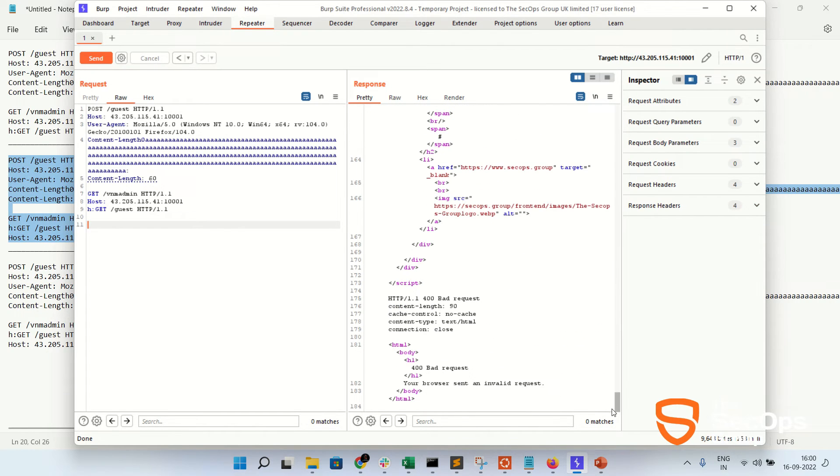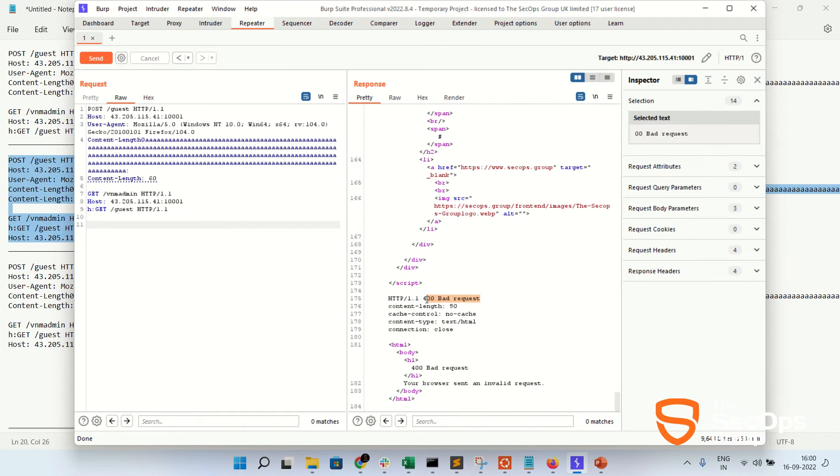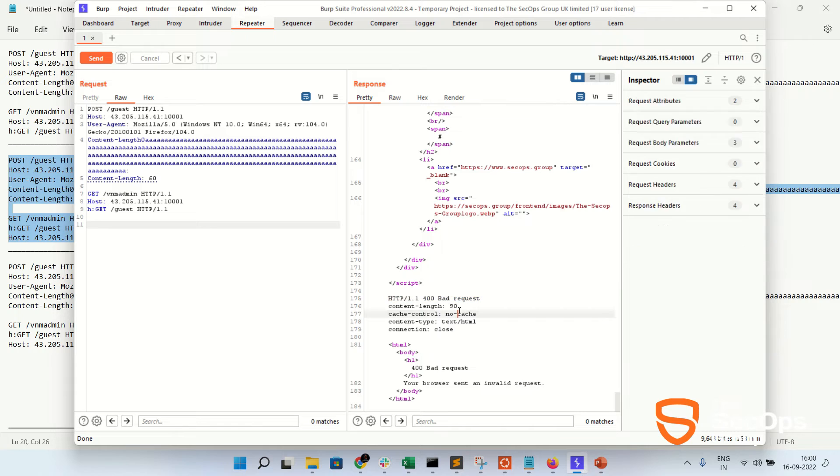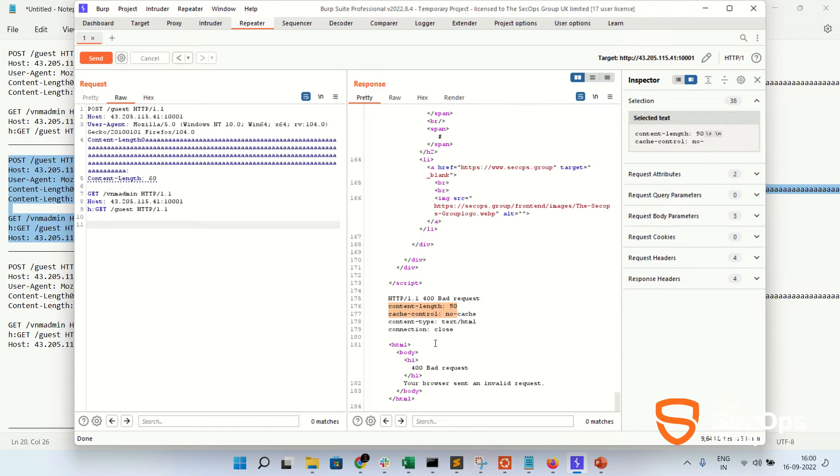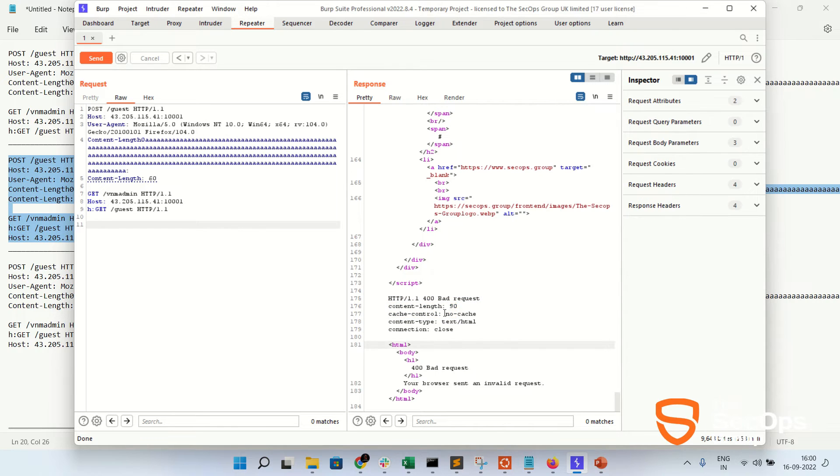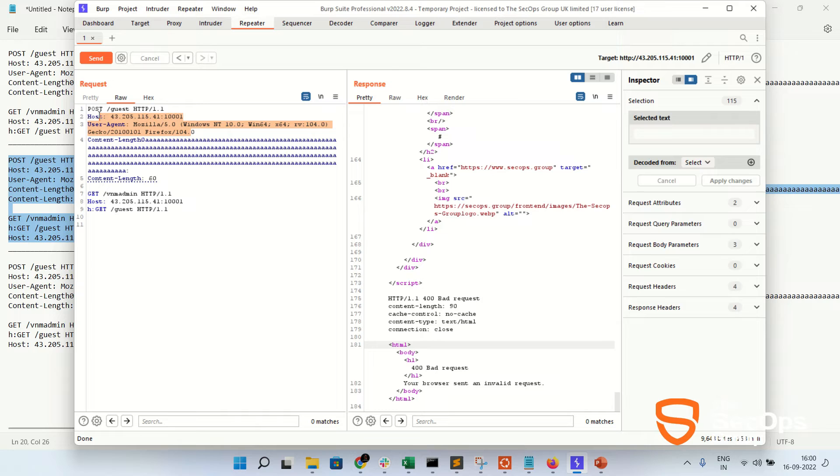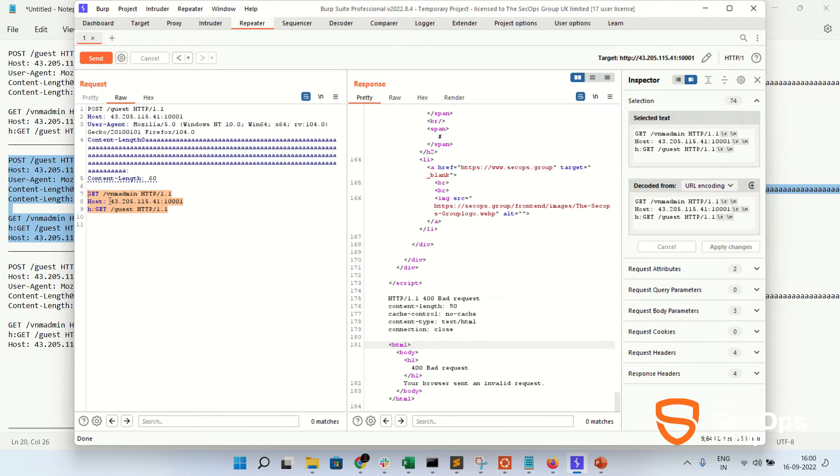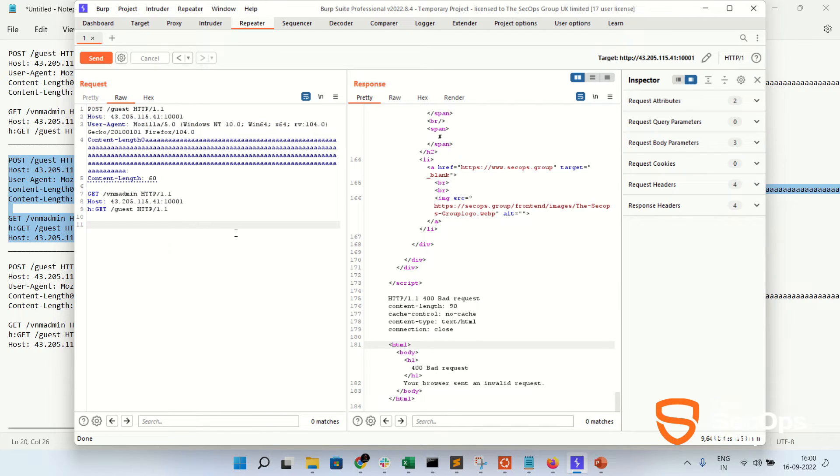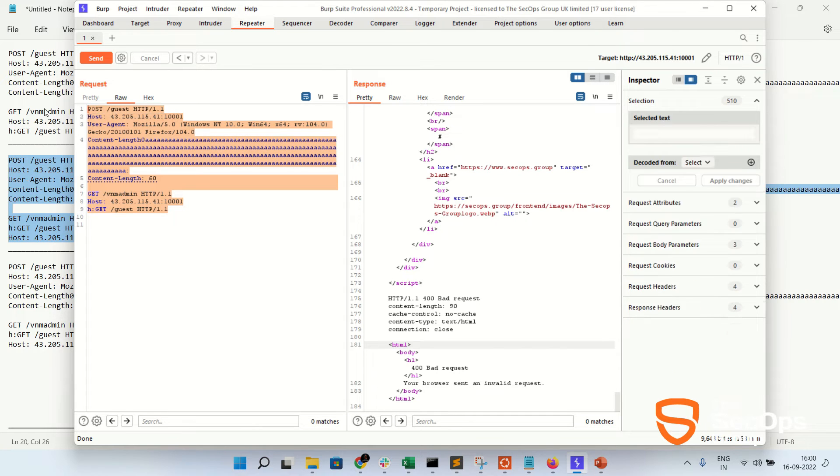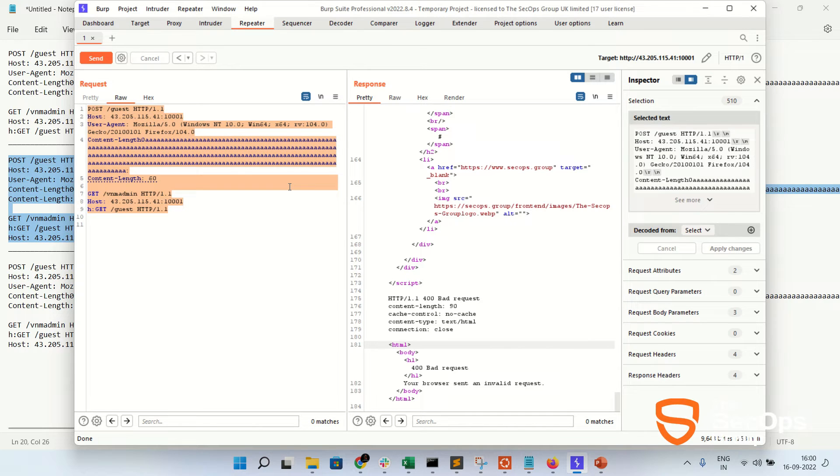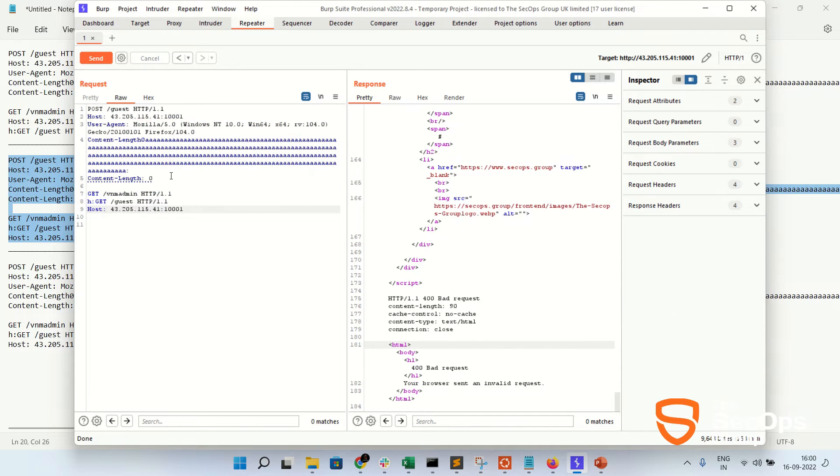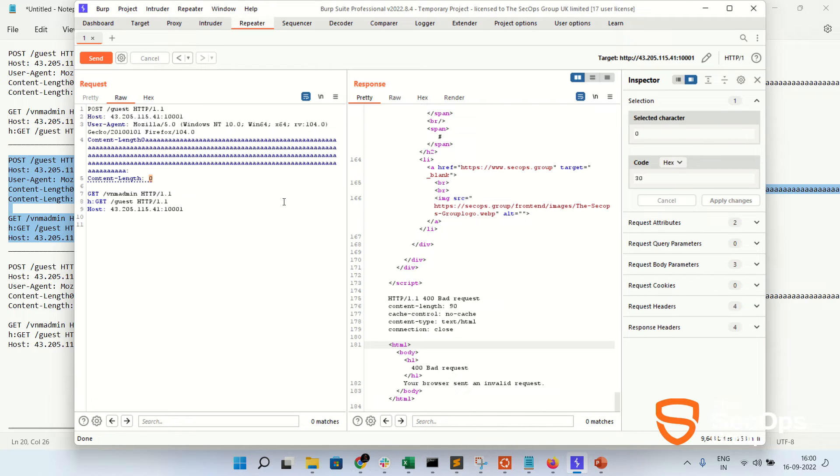It is showing like 200 OK for the normal request. Also, in the response you can see the bad request and 403 access denied. So we can see that this is the HTTP request smuggling.